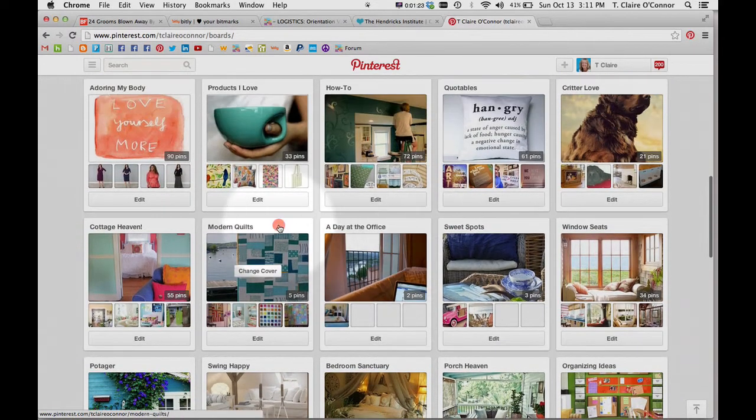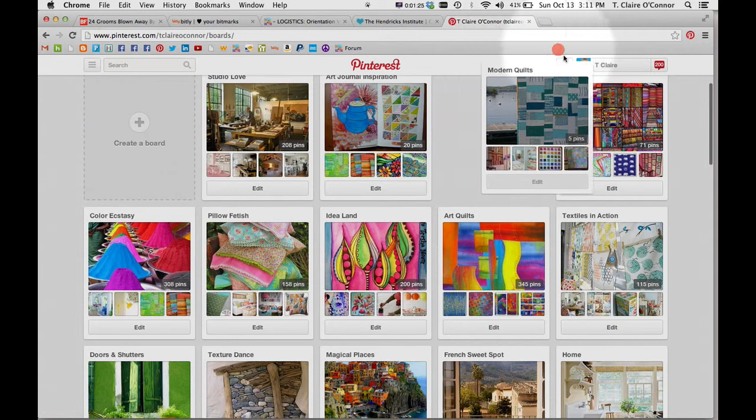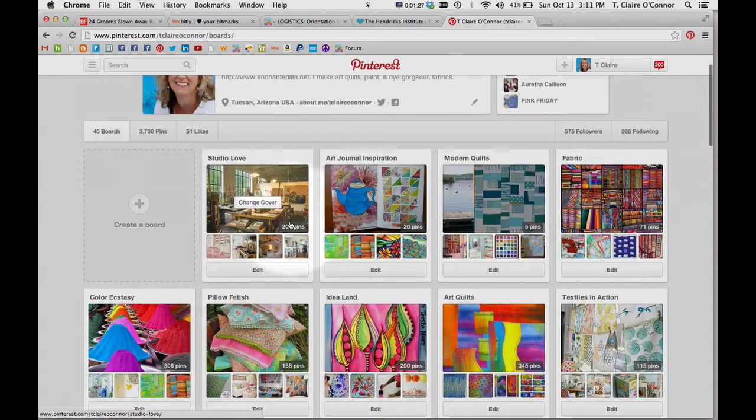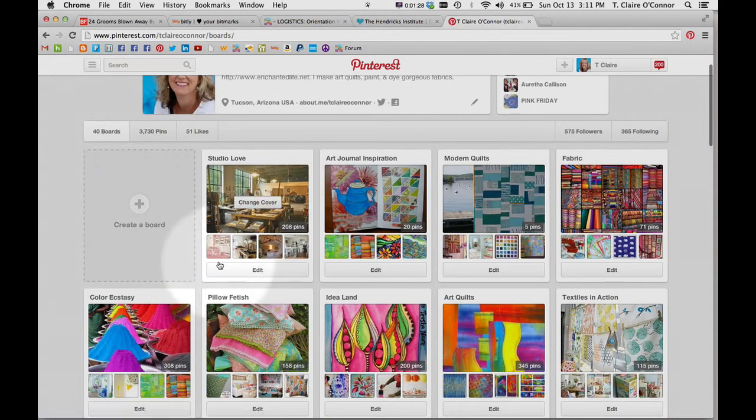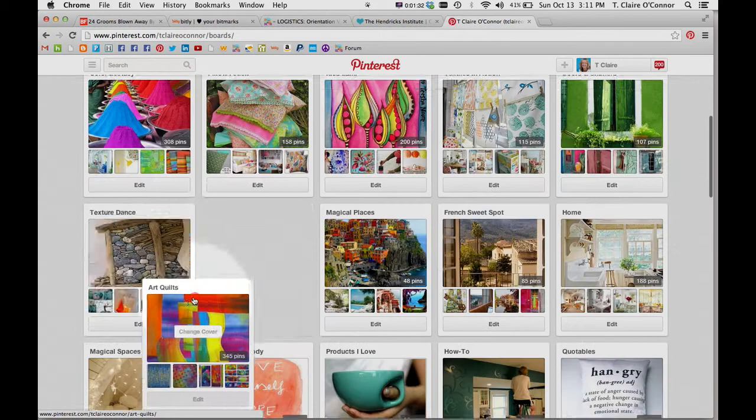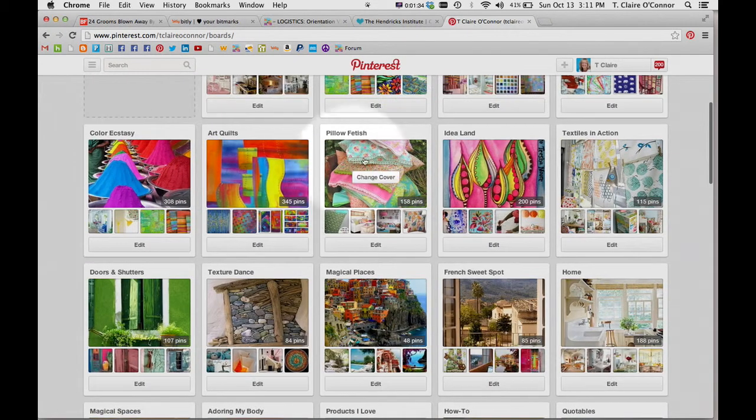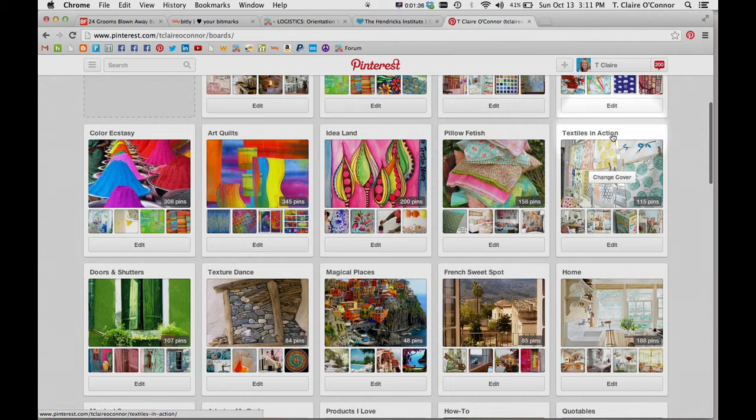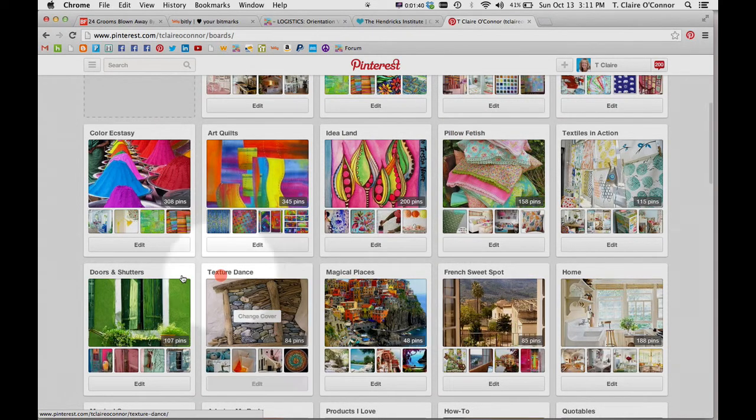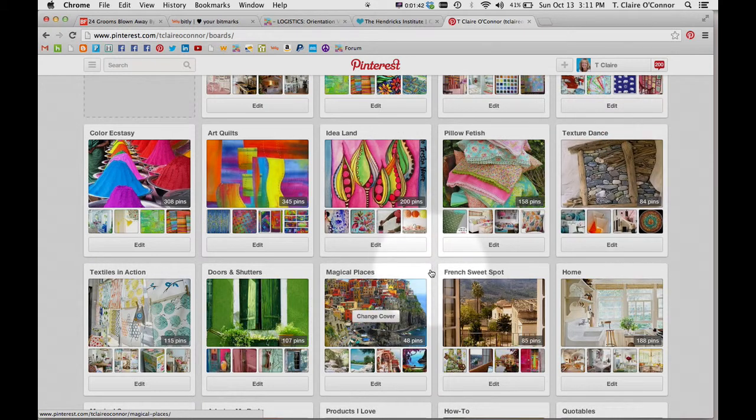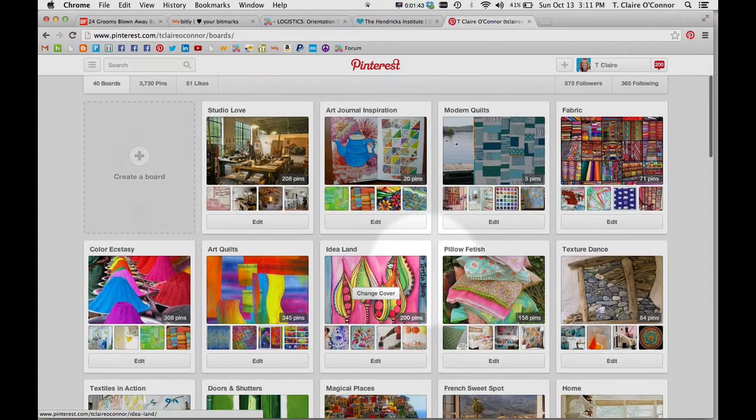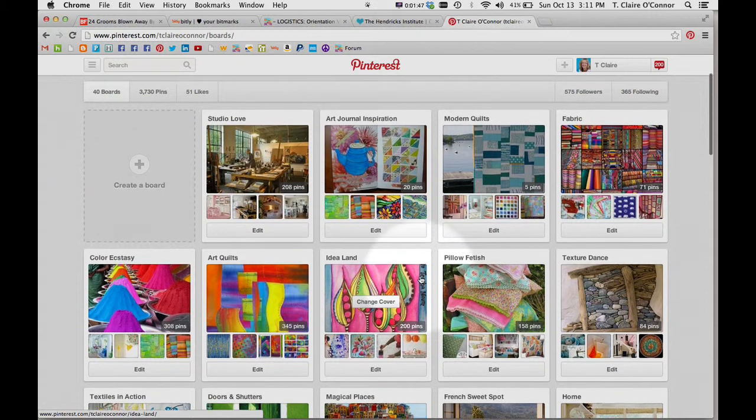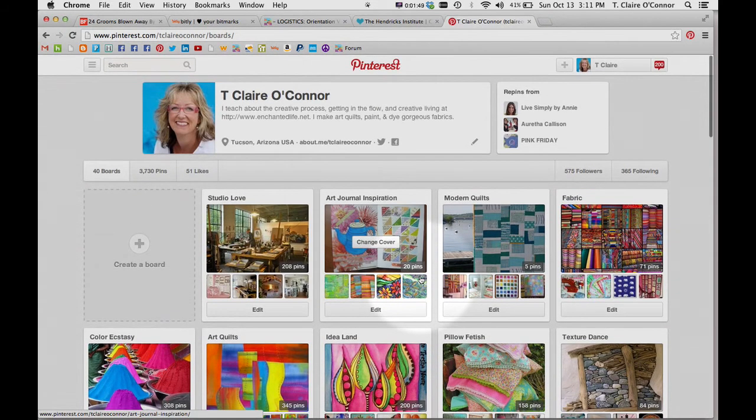Modern quilts, okay so I'll drag that one up. So now all of my studio-related ones are roughly at the top here. I think I'll move art quilts over, move ideal, and maybe texture dance. So now my top two rows roughly are studio and creativity related. That's all that you need to do to move those boards around.